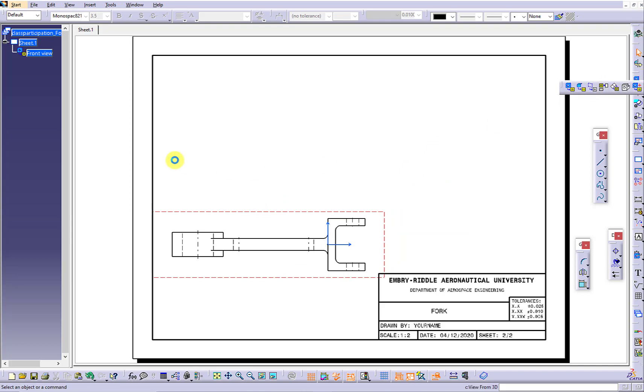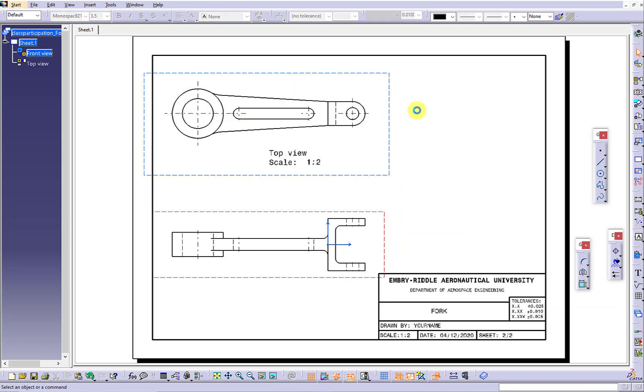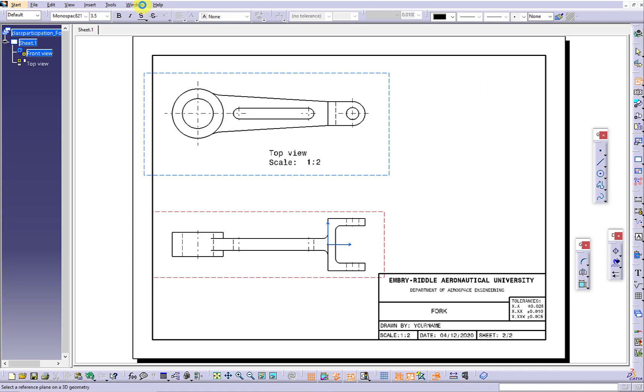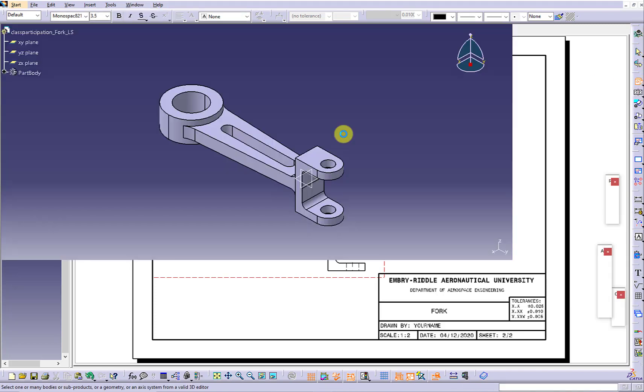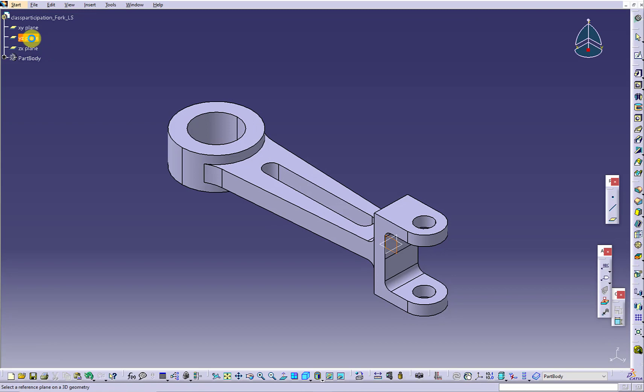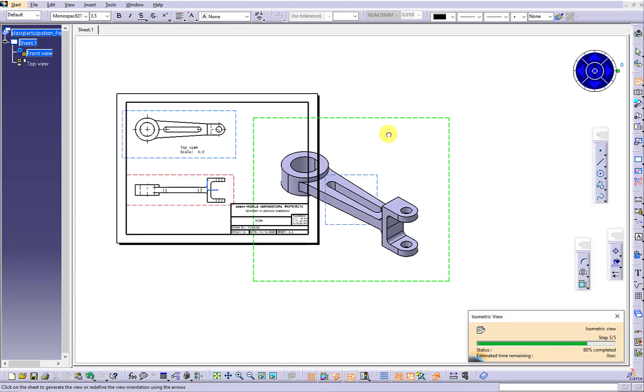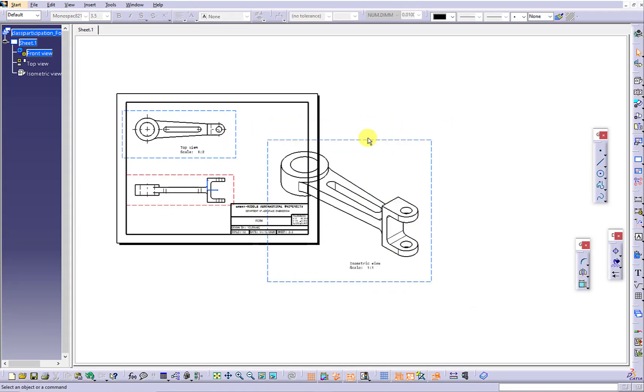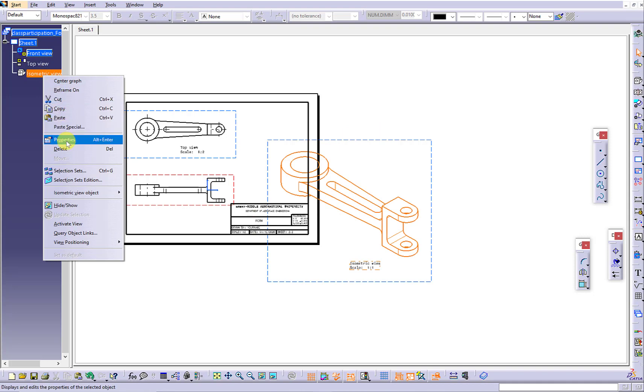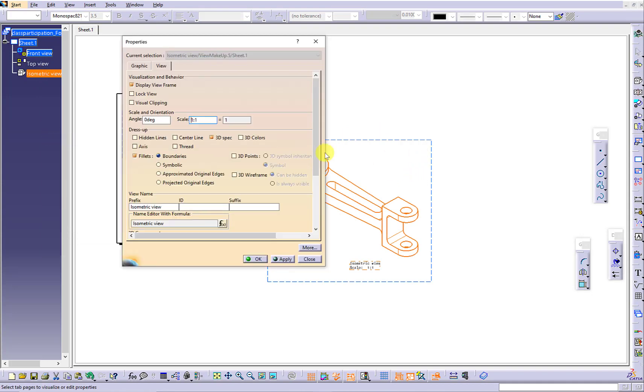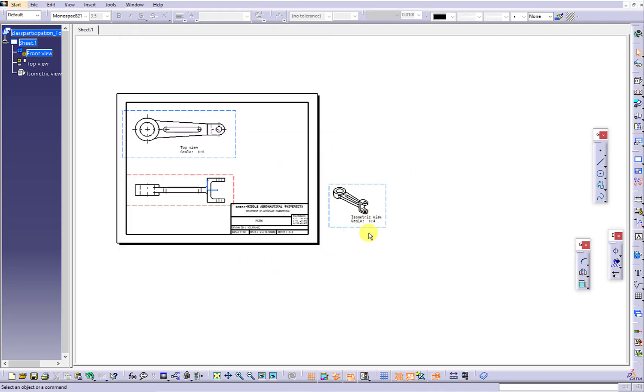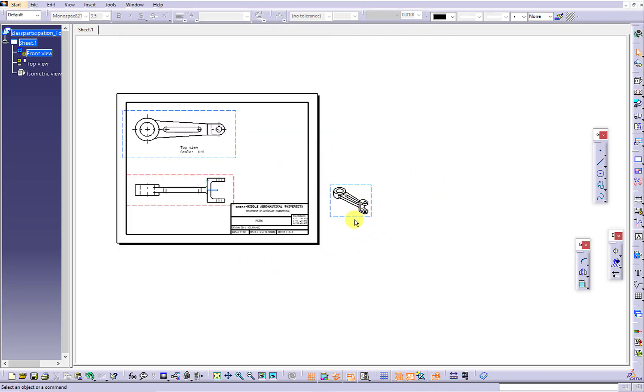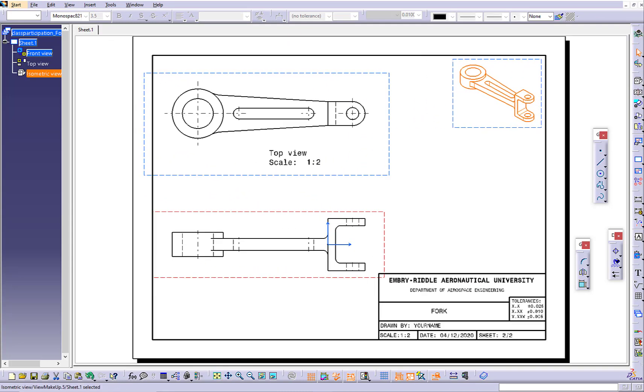Continue to use the projection view to introduce the top view. Continue to use the isometric view to import the isometric view. Because of the limited room, we are going to reduce the scale of the isometric view to be the half scale of the orthographic projection. In our case, it is 1 to 4.